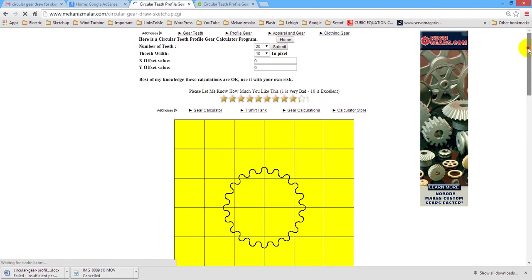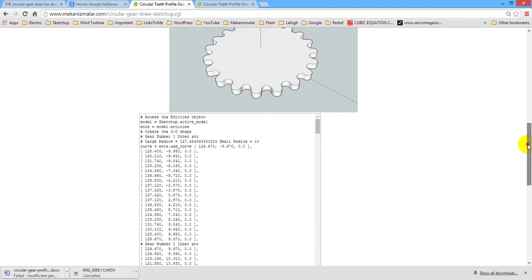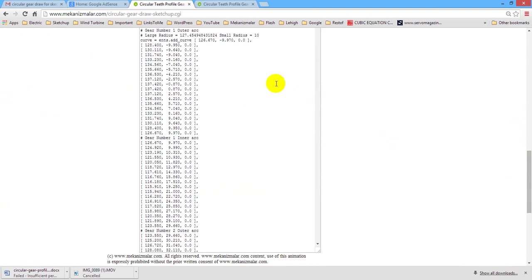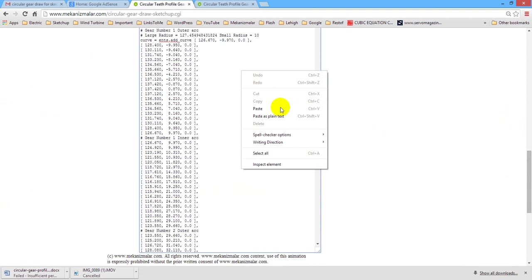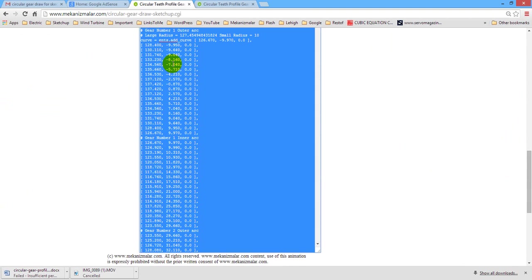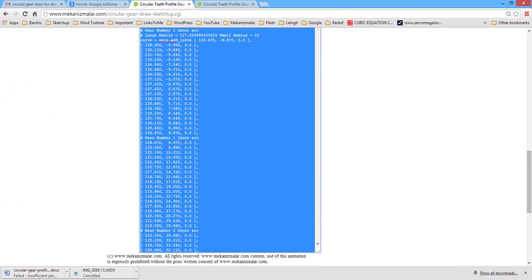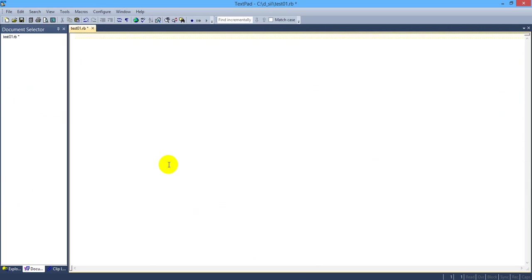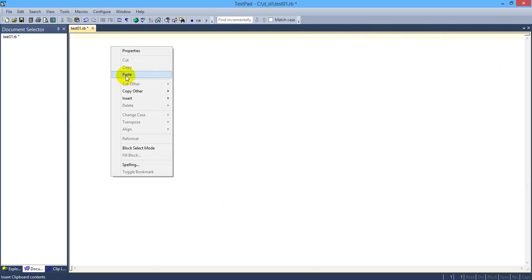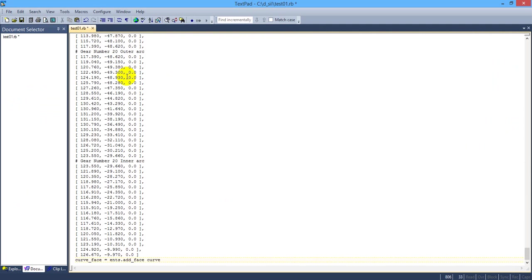Once the program completed, you should copy the Ruby program created and paste it into a text file and save it. Please look at the web page given in SketchUp link for more detailed info for how to paste the data. Once this step is completed save the file as test01.rb or any name you chose.